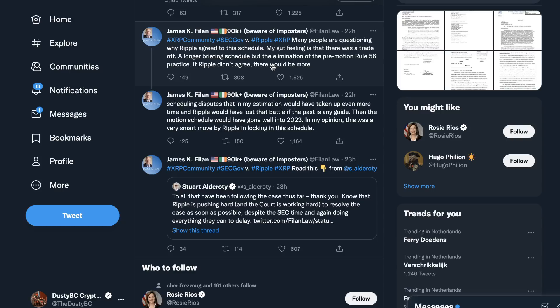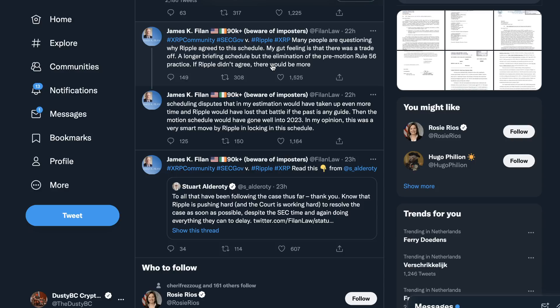And James Filan here said, many people are questioning why Ripple agreed to the schedule. My gut feeling is that there was a trade-off, a longer briefing schedule but the elimination of a pre-motion Rule 56 practice. If Ripple didn't agree, there would be more scheduling disputes that in my estimation would have taken up even more time, and Ripple would have lost that battle if the past is any guide. Once more, the SEC asked for a lot of delays and extensions. Mostly they were granted. Then the motion schedule would have gone well into 2023. In my opinion, this was a very smart move by Ripple in locking in this schedule.